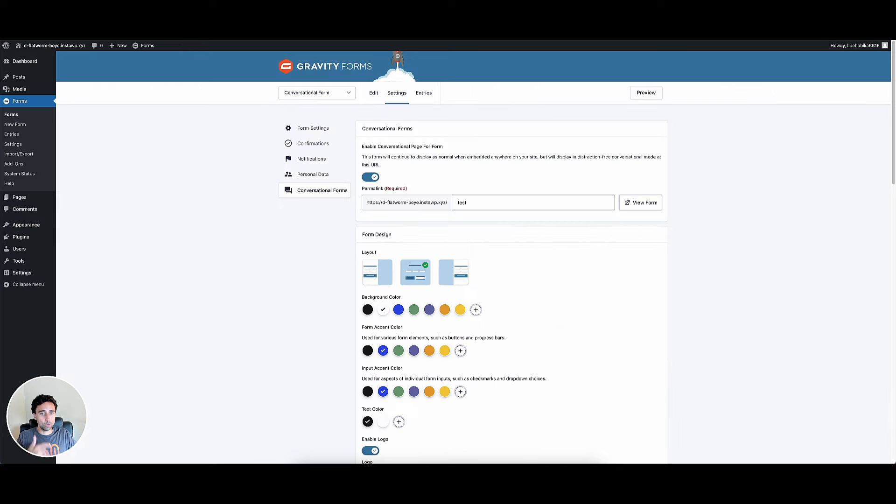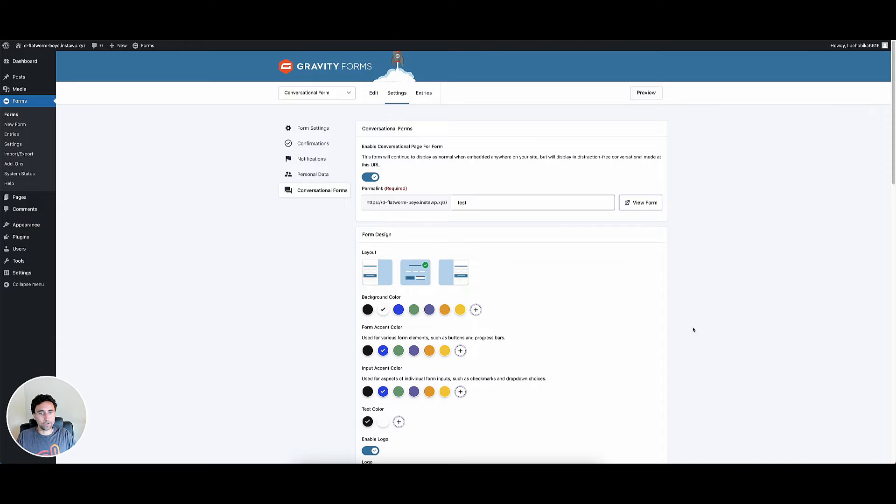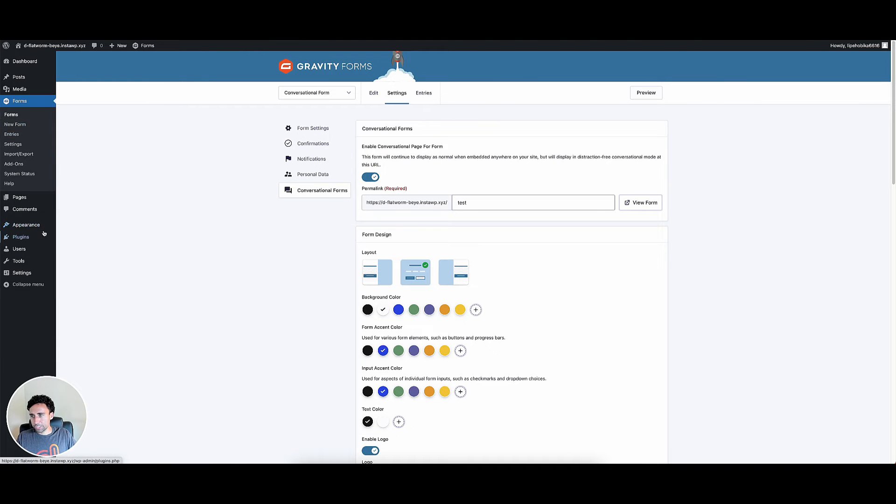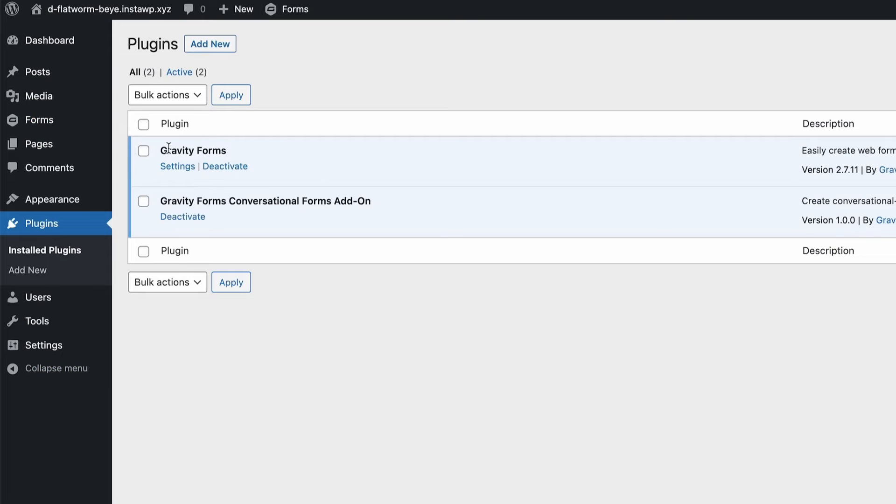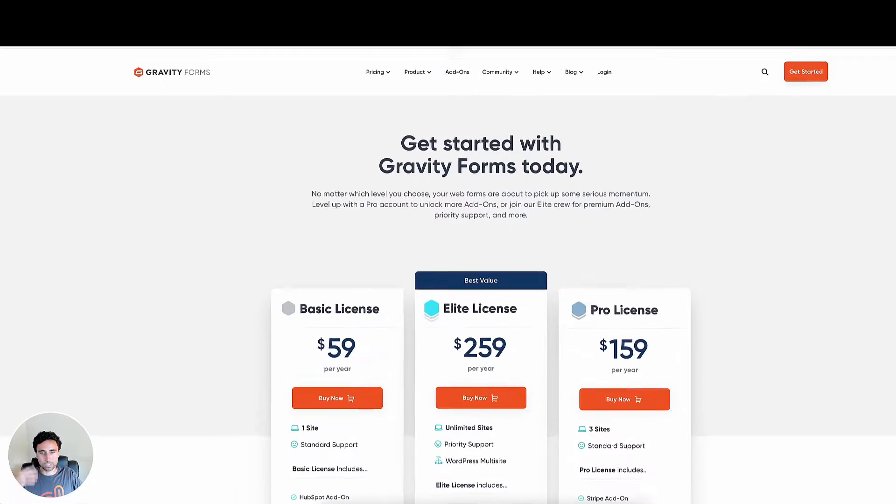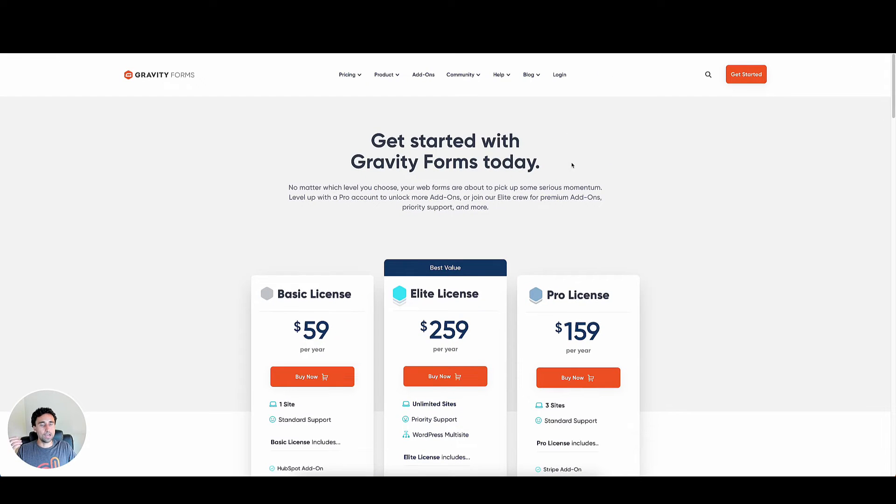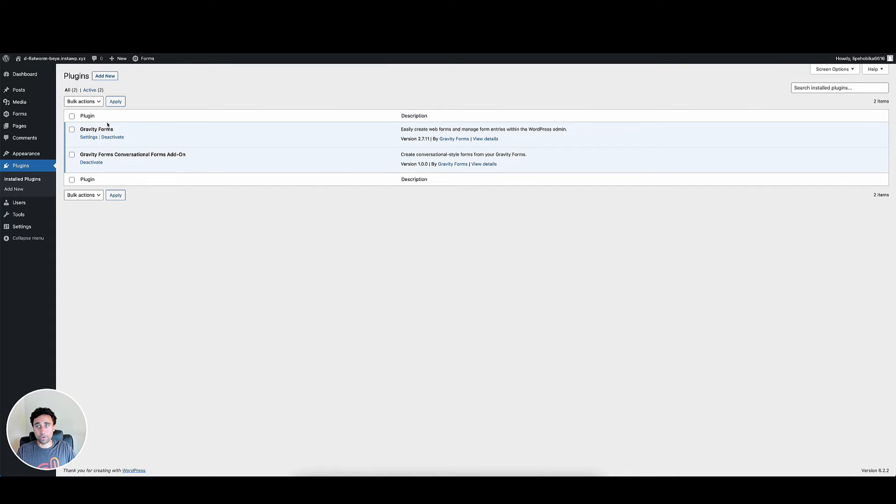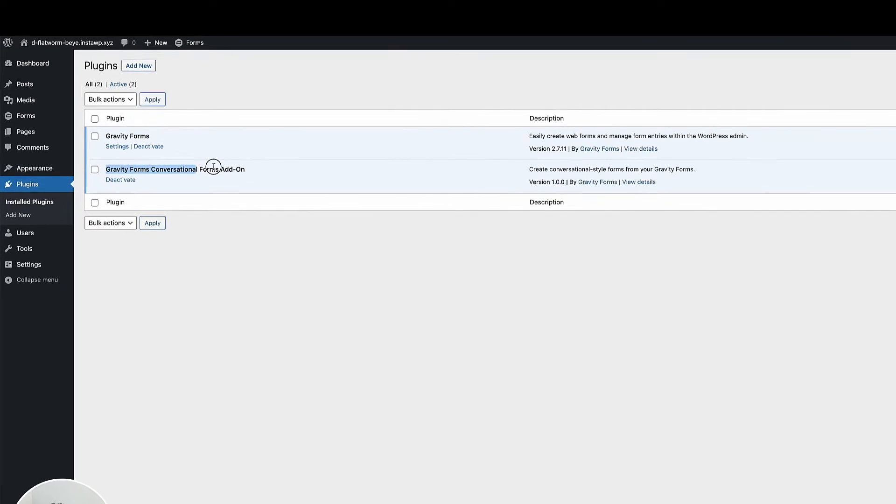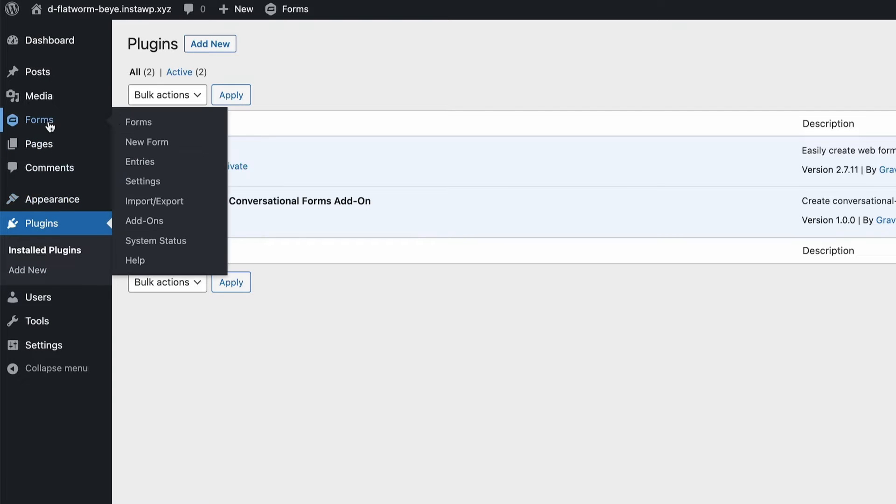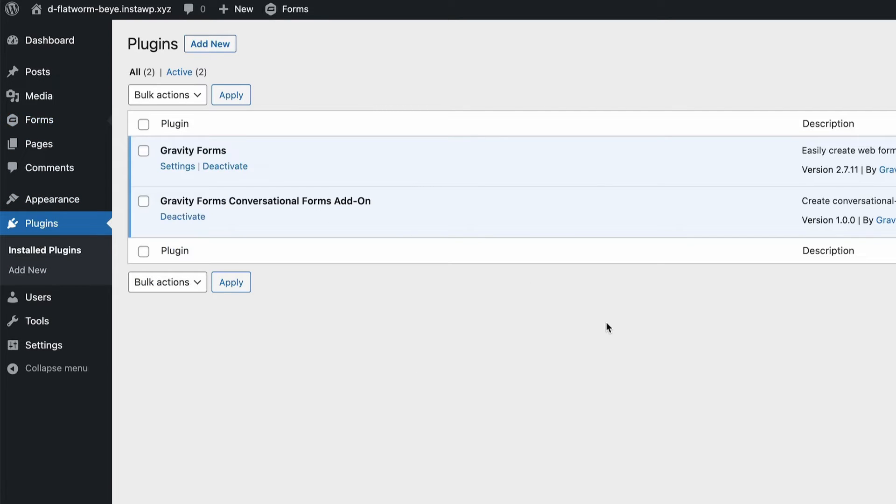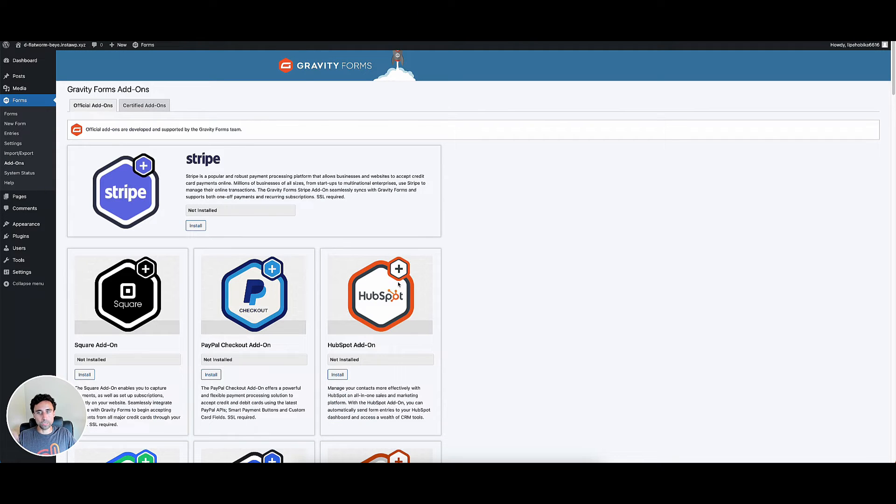All right. Let's jump over to my WordPress website here and I'll kind of show you how I got all this set up in a test form that I set up. So the first thing you want to do is obviously go to your plugins. You want to install Gravity Forms, the default plugin, you just go to gravityforms.com. If you have an account, you log in and you can download the core Gravity Forms plugin. So go ahead and get that installed. I've already done that here.